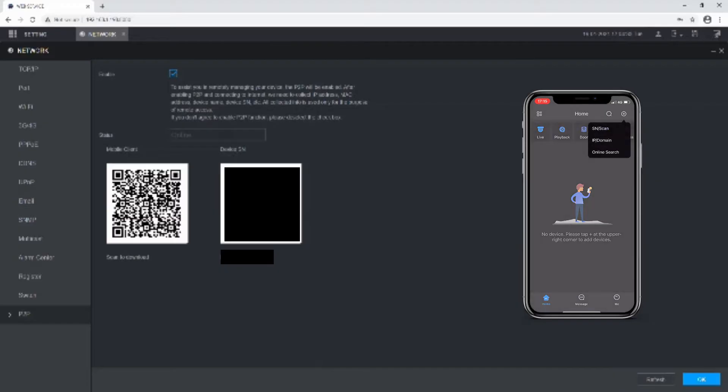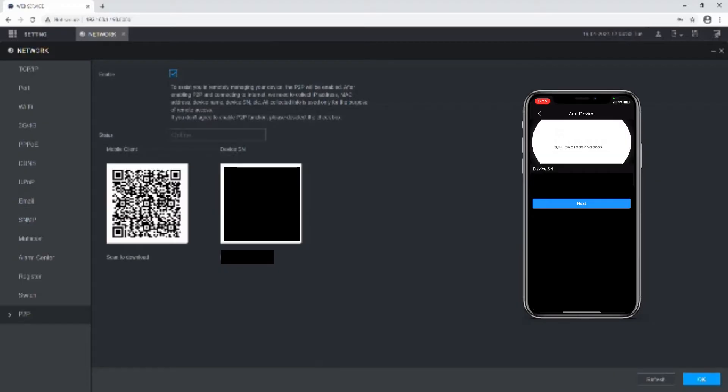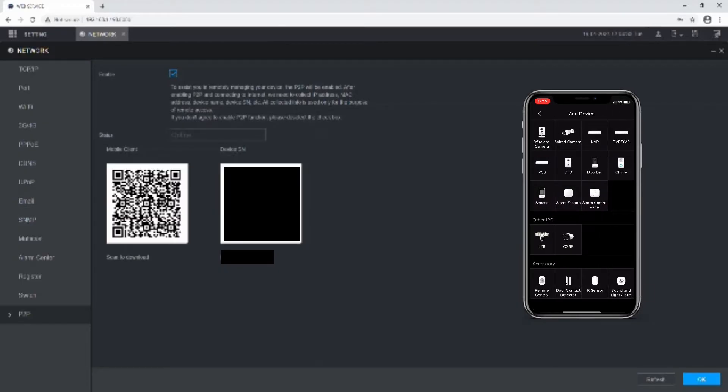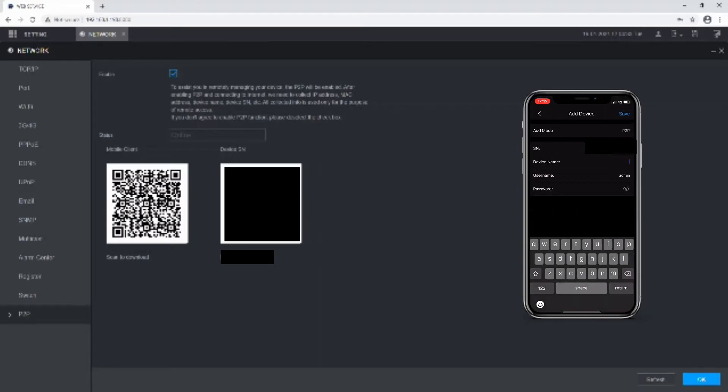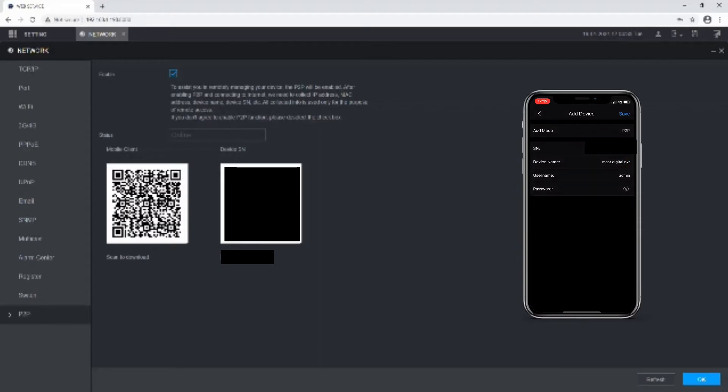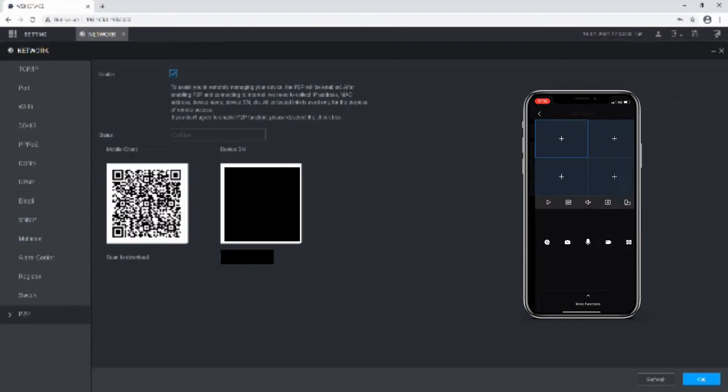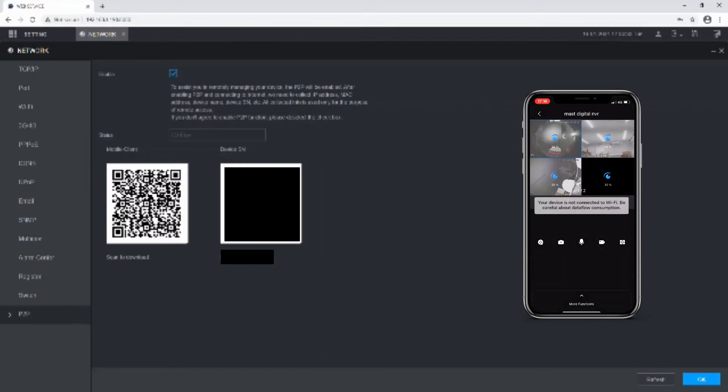To do that, tap the plus in the top right-hand corner and tap Serial Number. Scan the QR, select the device type that it is, give the device a name—so I'm just going to give this one Mass Digital NVR—and then type in the username and the password for the recorder itself. Tap Save and the device will come online.